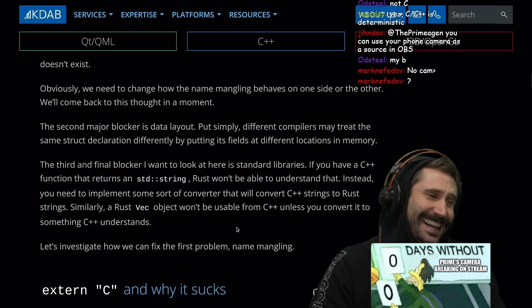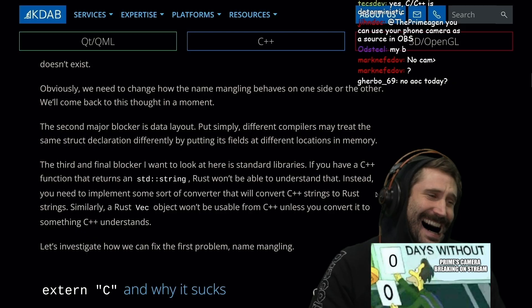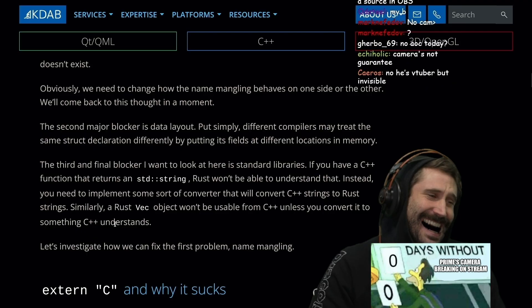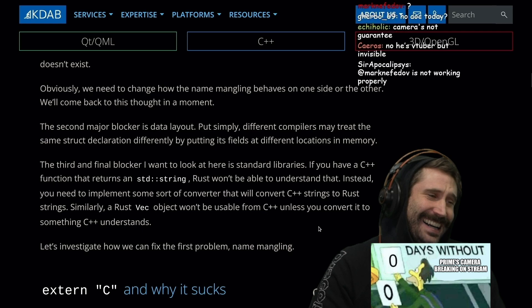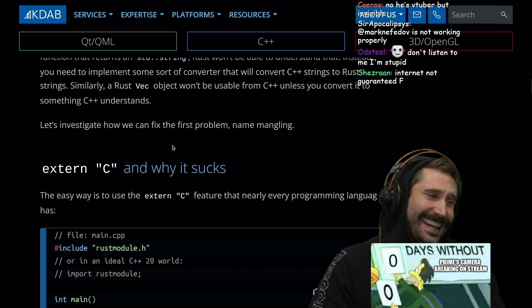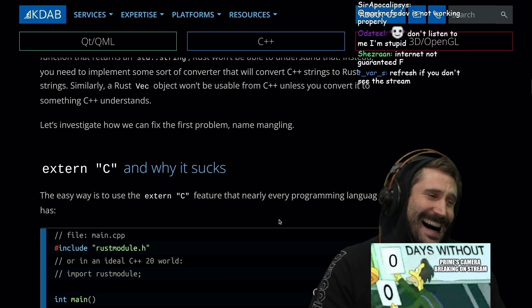The third and final blocker is standard libraries. If you have a C++ function that returns a standard string, Rust won't be able to understand that. You'd need to implement some sort of converter to convert C++ strings to Rust strings. Similarly, a Rust Vec object won't be usable from C++ unless you convert it to something C++ understands. Let's investigate how we can fix the first problem: name mangling.